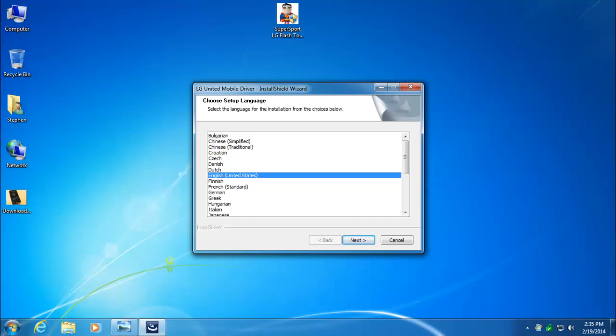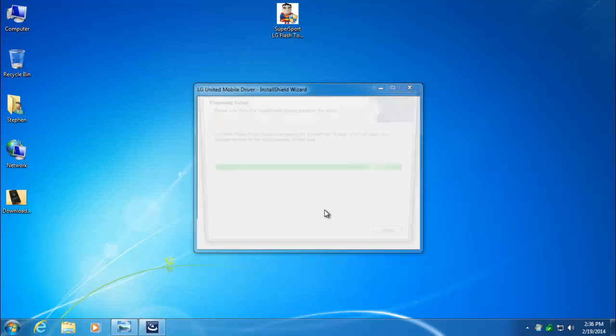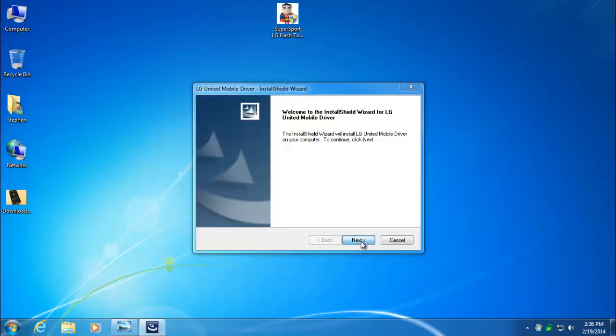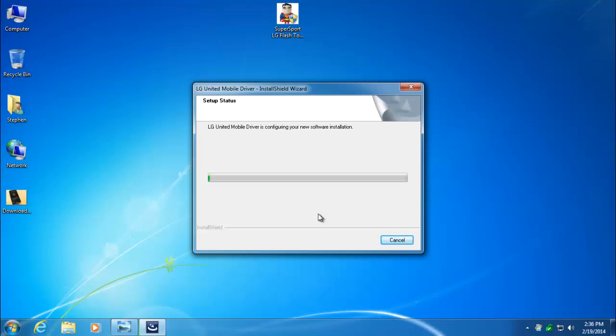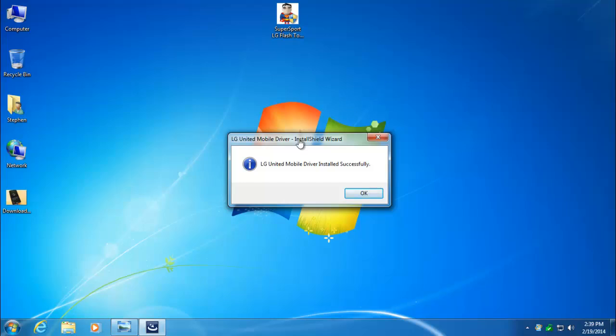Here's our first installer. This is the drivers. We'll go ahead and click Next. Next again. The LG driver has finished installing, so we'll click OK.